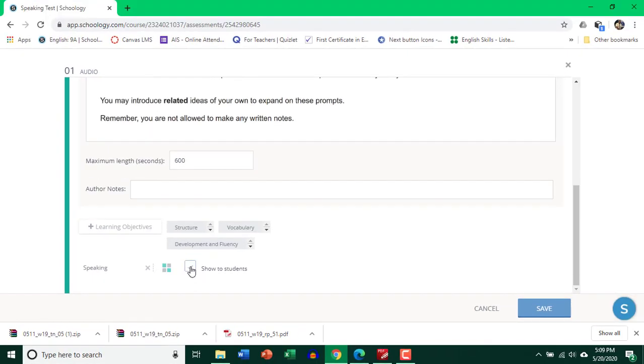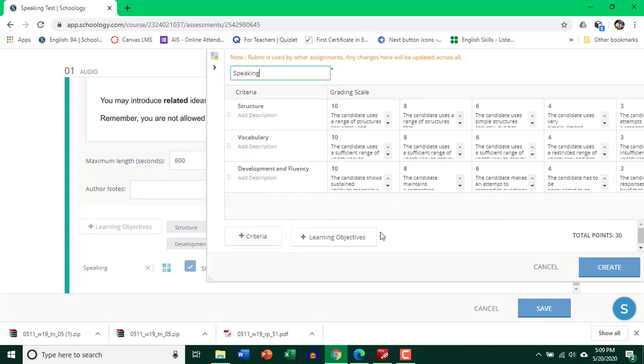Now check this box if you want students to have a look at the marking criteria, the marking rubric, so they know what is expected from them. So click on it to see what the rubric looks like.